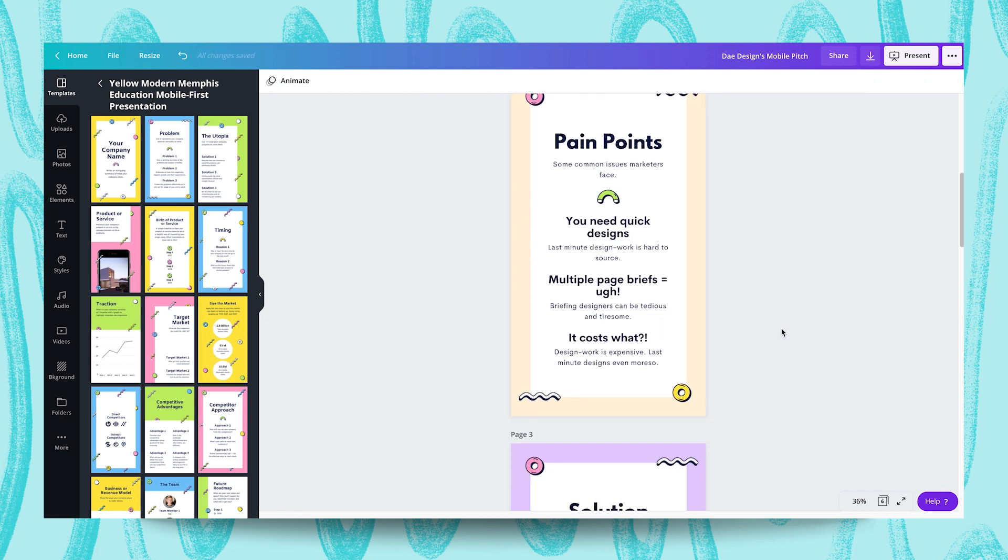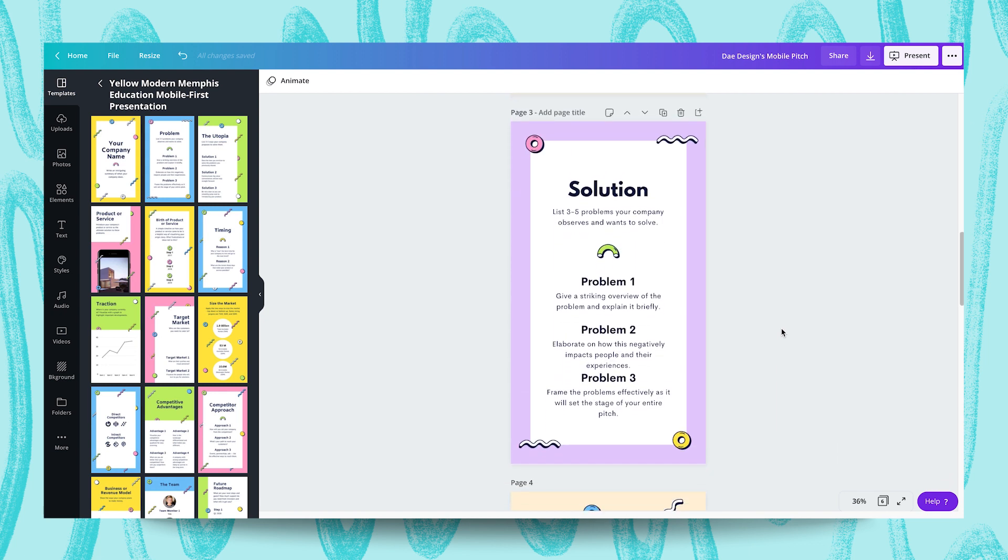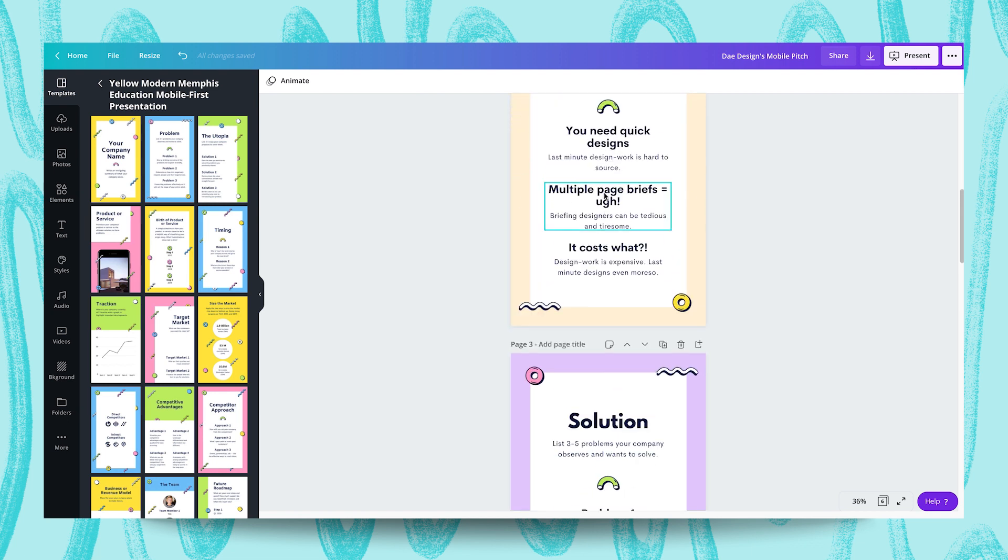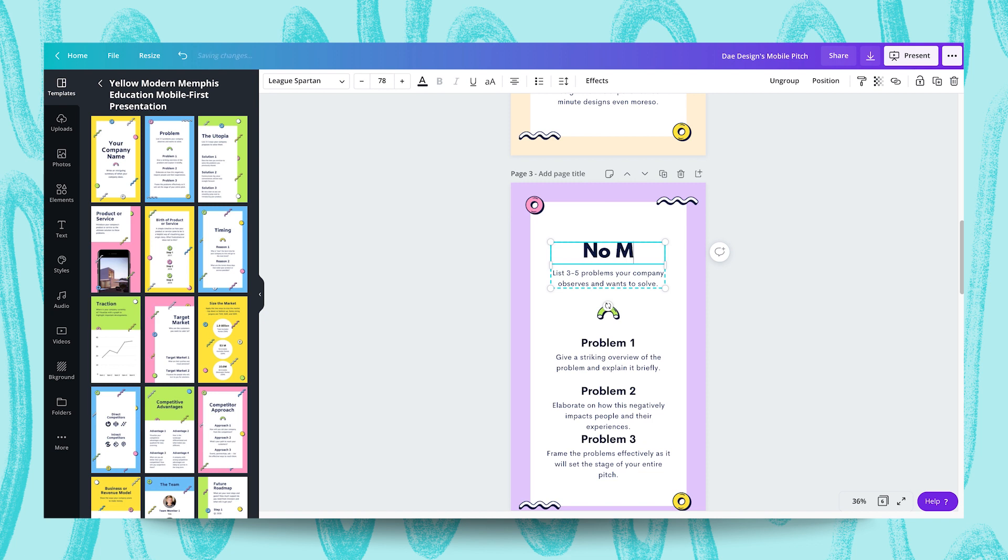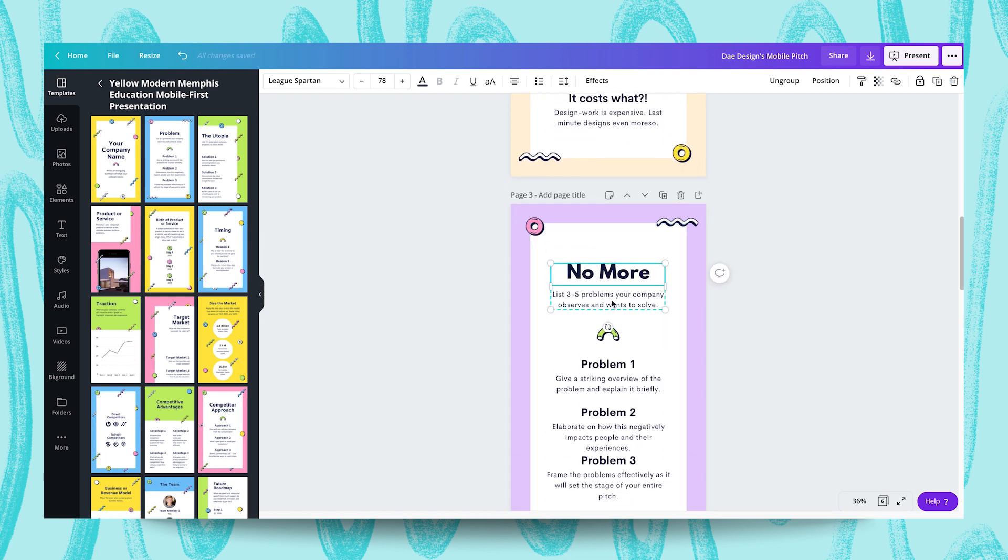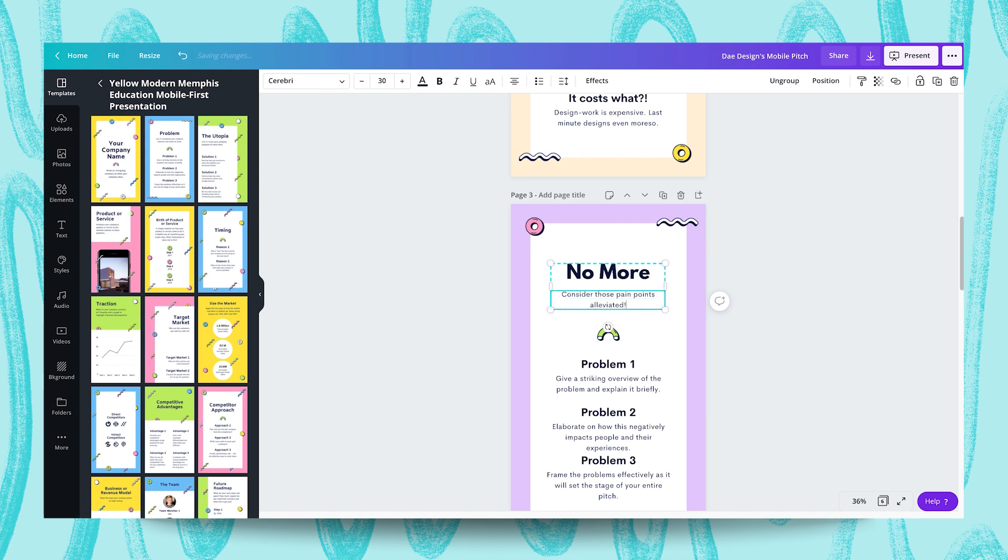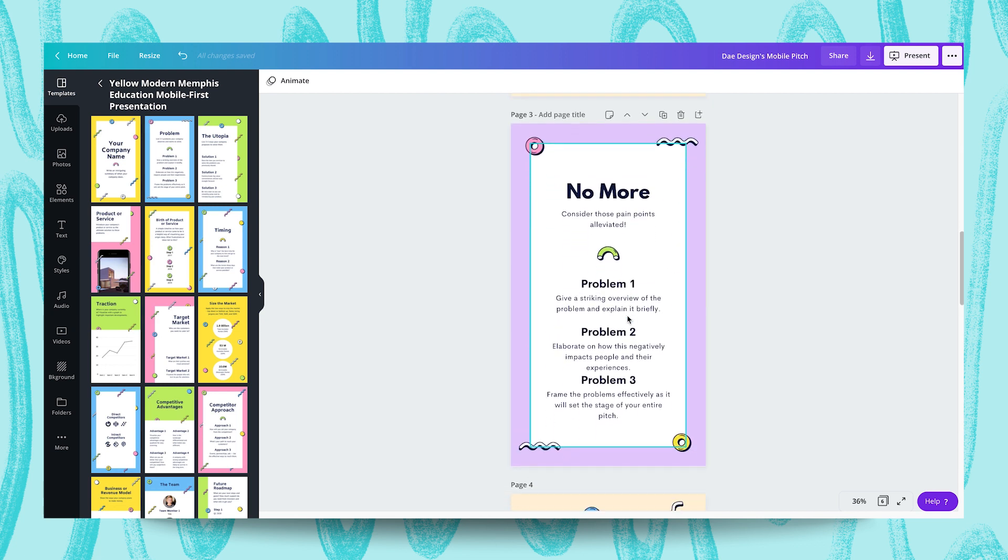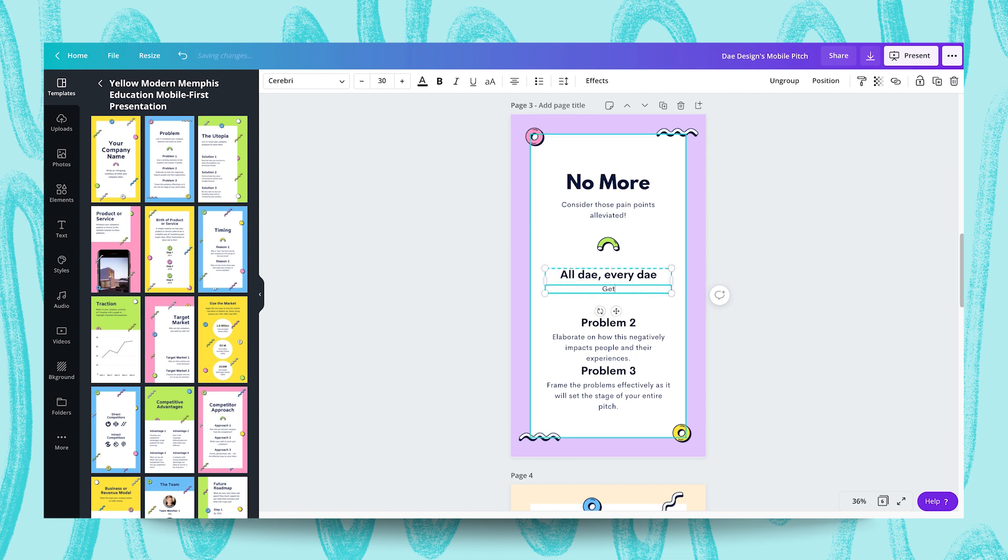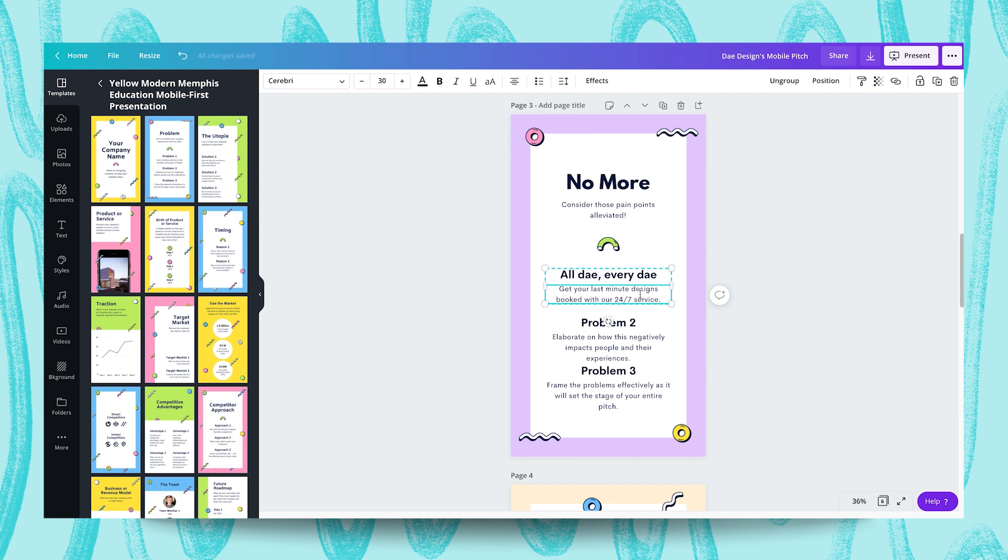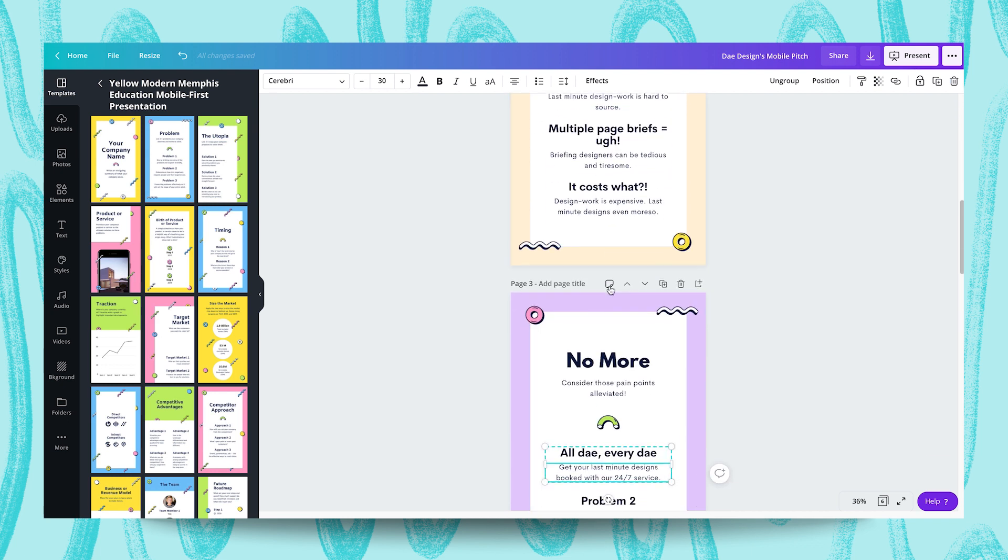As a follow-up slide to pain points, we're now going to work with solutions. We're going to provide some contrasting points to those in the previous slide. This is for Day's product solutions. I'm going to spend some time here adding our text in as well. So, Pain Points, I might contrast that by saying No More. And the text here says some common issues marketers face. And over here, maybe consider those pain points alleviated. And what we're going to do is we're going to contrast this point here: you need quick designs, last minute design work is hard to source. So, we're going to contrast that by writing probably a pun like all day, every day. That looks quite good. It's quite witty as well. Plays on the brand name. Get your last minute designs booked with our 24-7 service. So, this is in direct contrast to this point over here. And we're going to do something similar to the others. So, I'm going to quickly work through these.